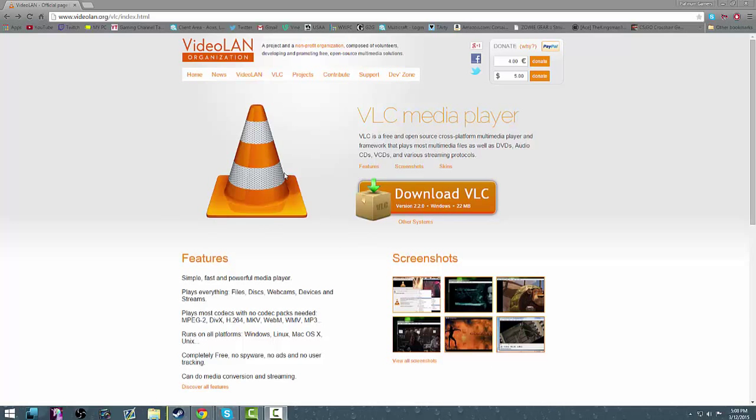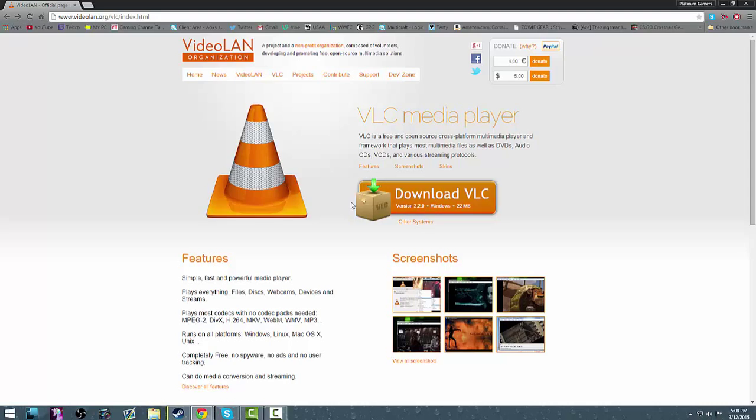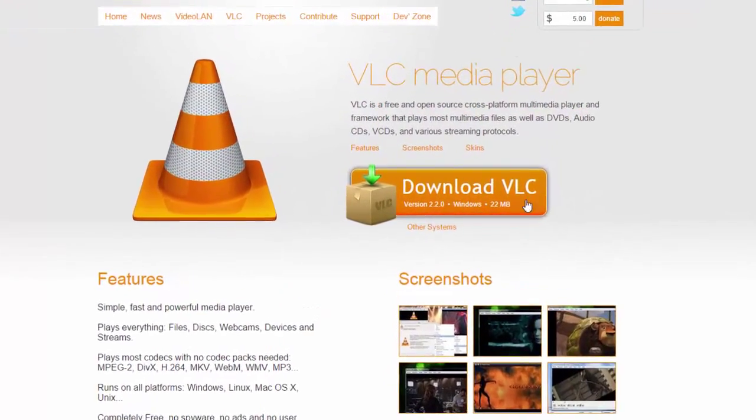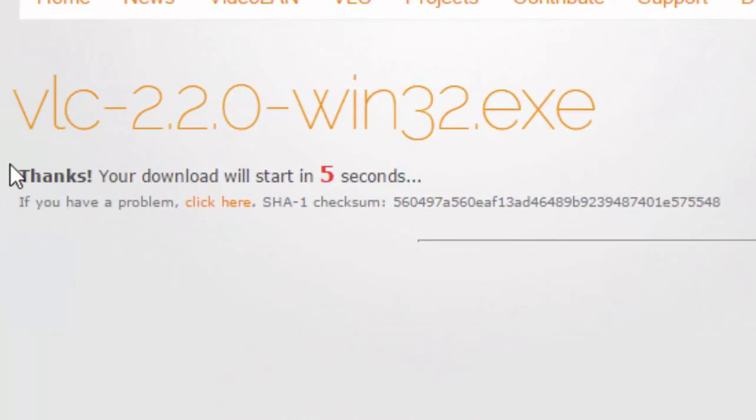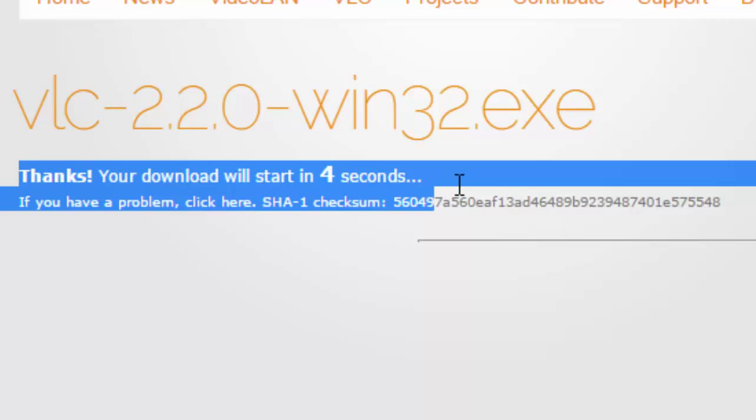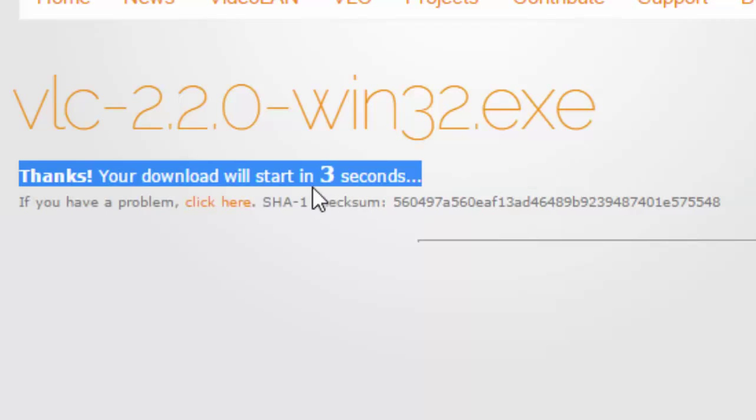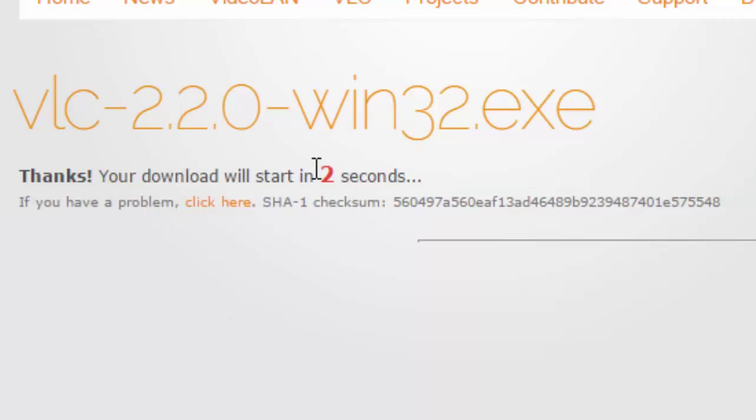The link to the website is in the description. Once you're there, you want to click the button that says download VLC. Once you click that, it will open a new window and will say thanks, your download will start in 5, 4, 3, 2, 1. Then once you wait the 5 seconds it should start to download automatically.